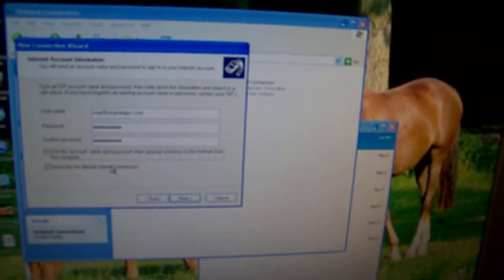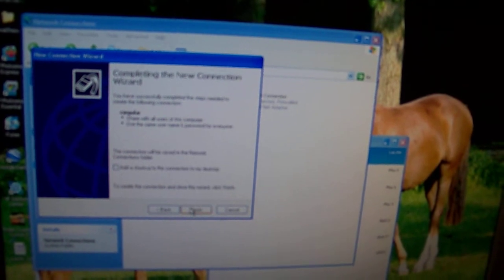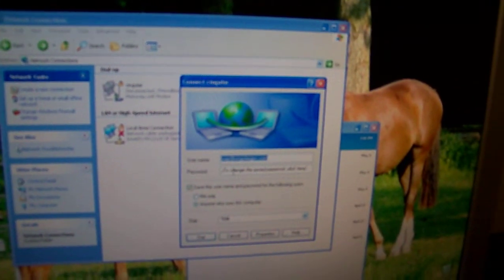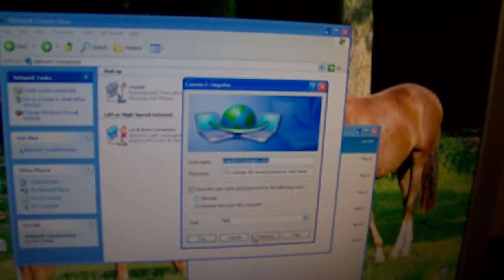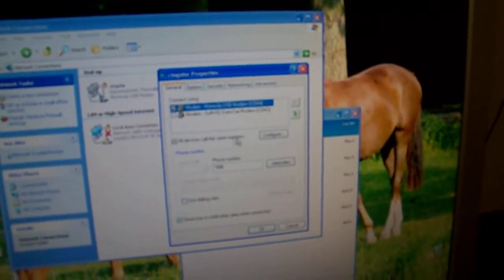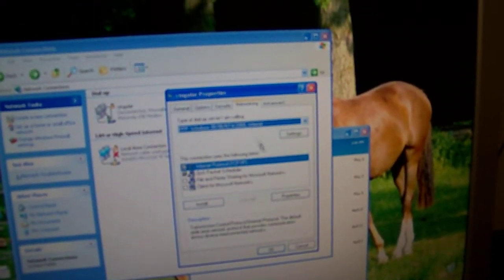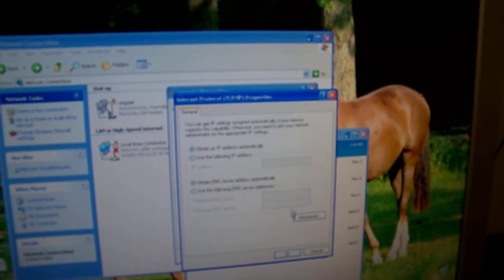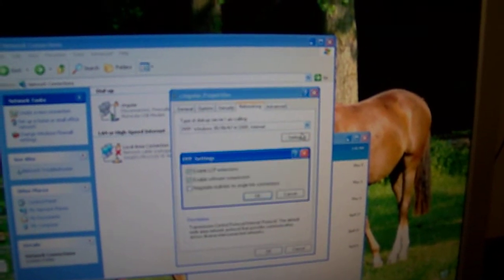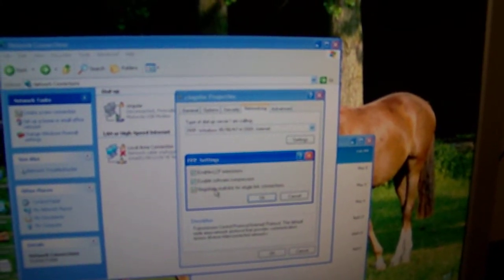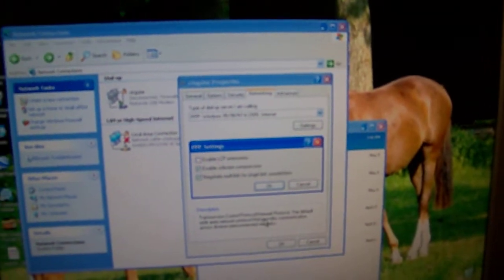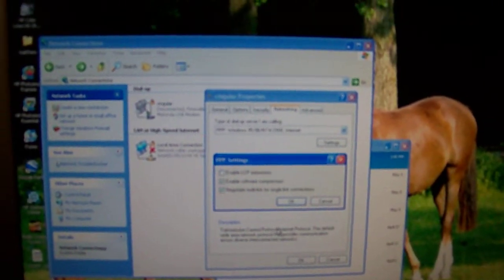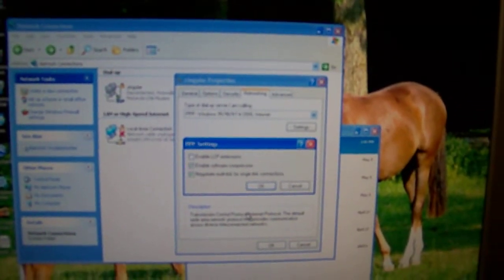You don't want to make it your default connection, though. I'm not sure if this is required or not, but I did it anyway. You check that and uncheck that. So you want to disable LCP extensions and you want to negotiate multi-tasks for single link connection.